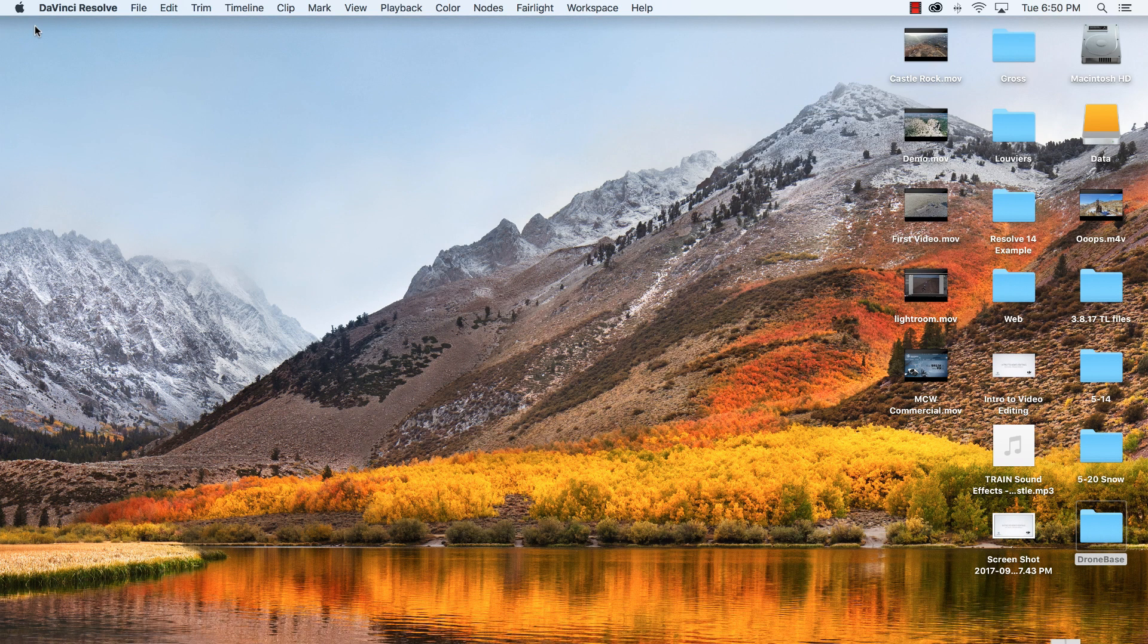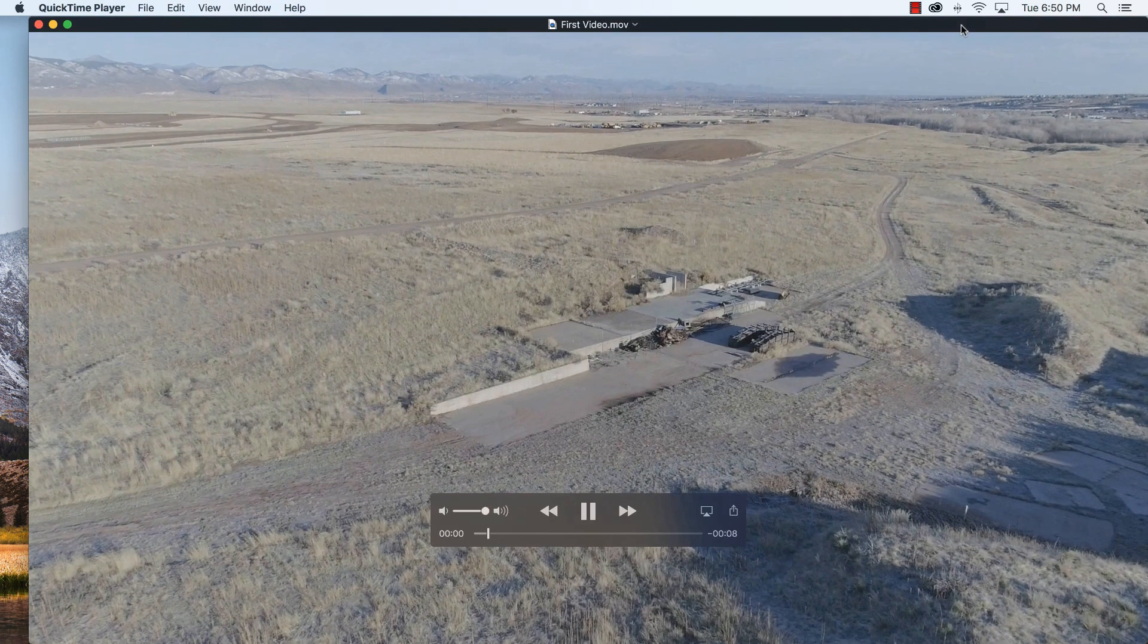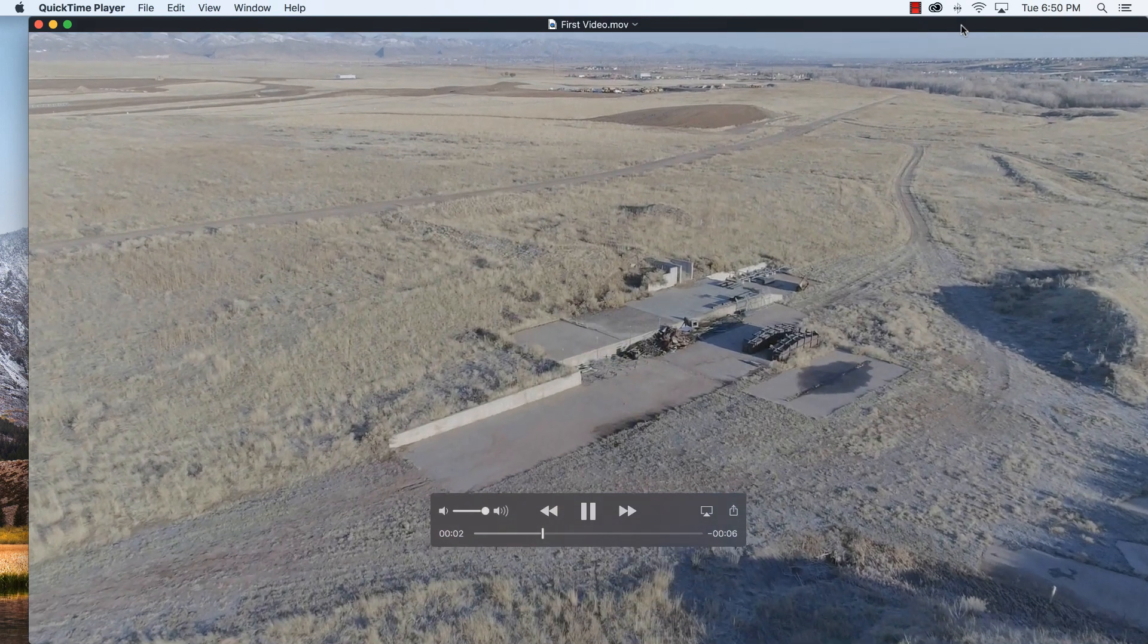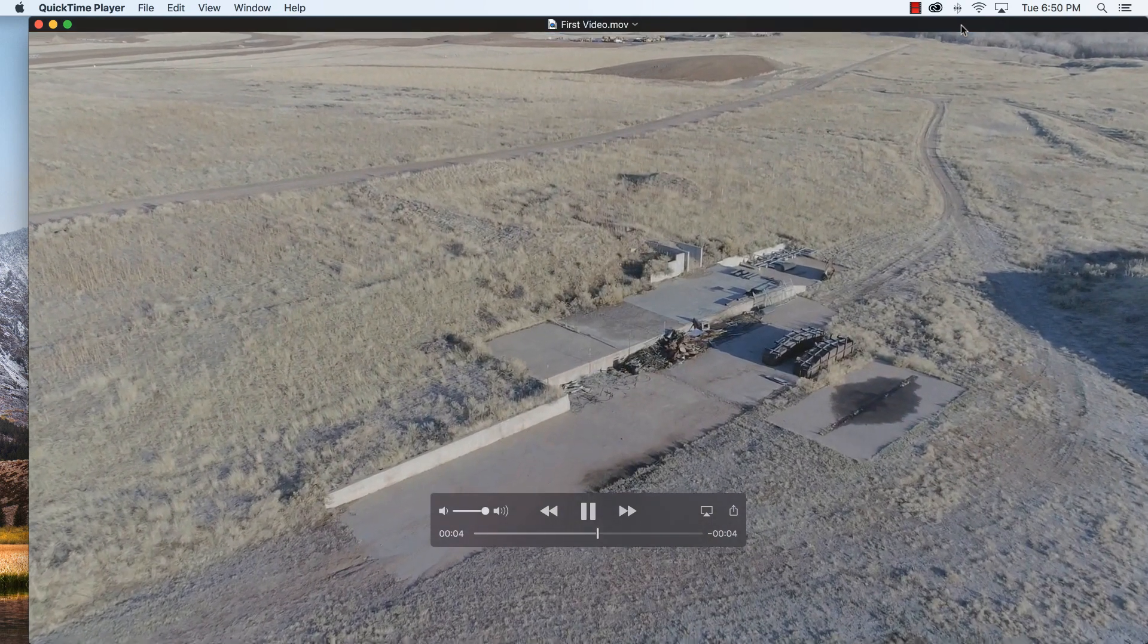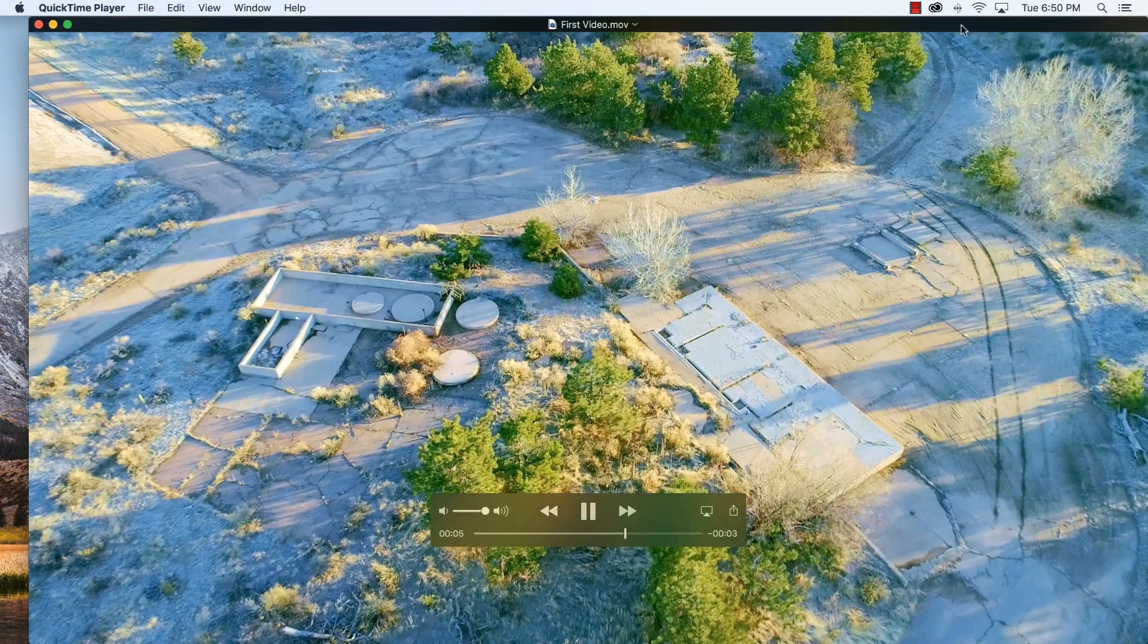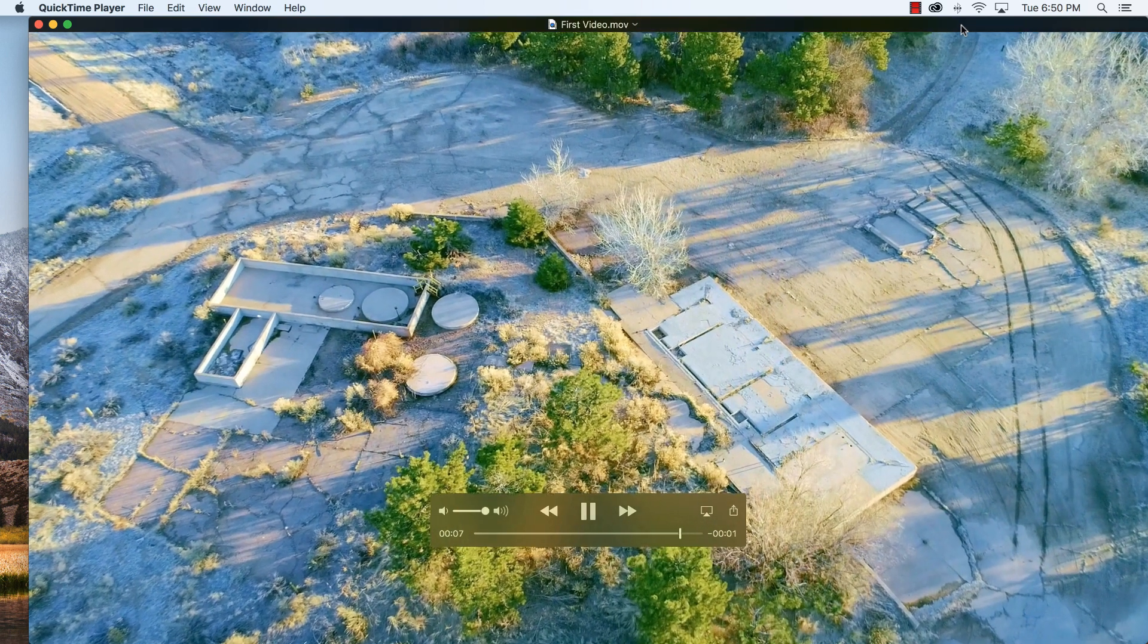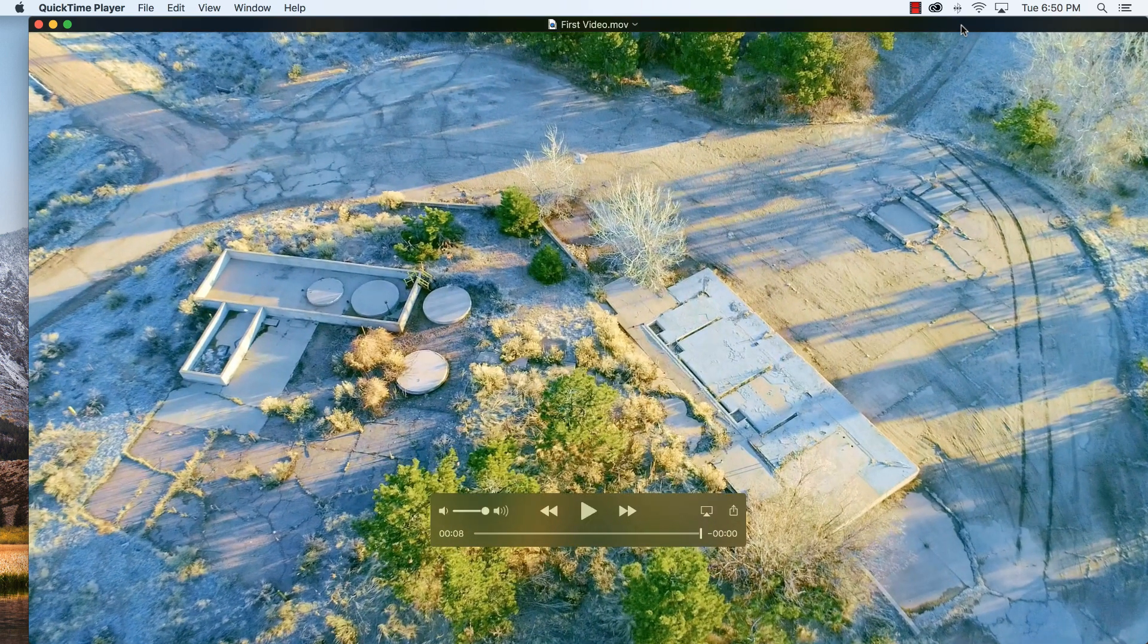We can minimize DaVinci Resolve here, go over to our first video here and there we have our first video put together with DaVinci Resolve. I hope you like these videos and stay tuned for lots more.